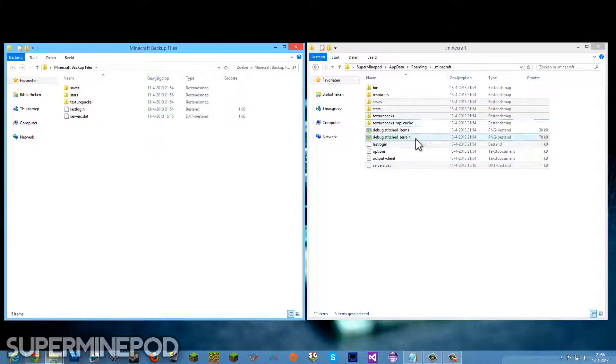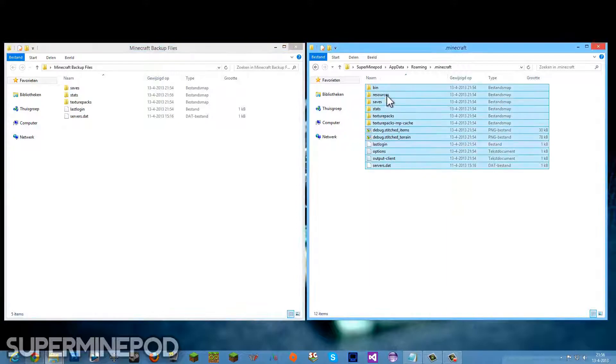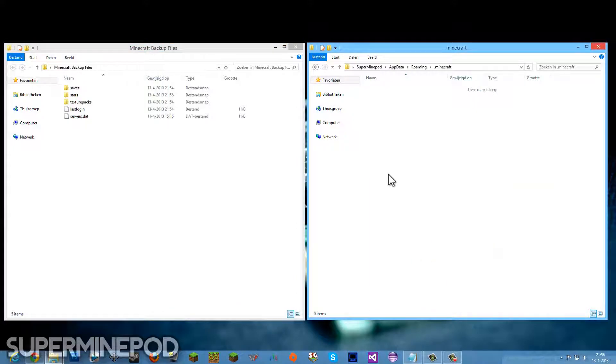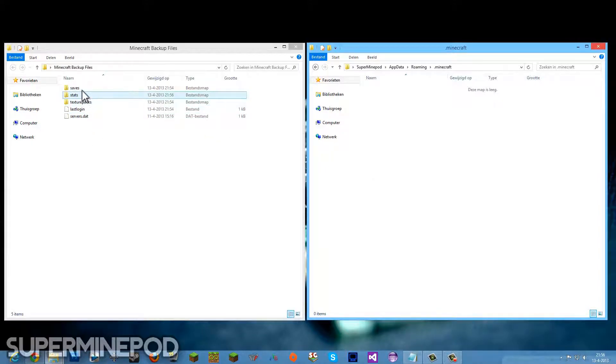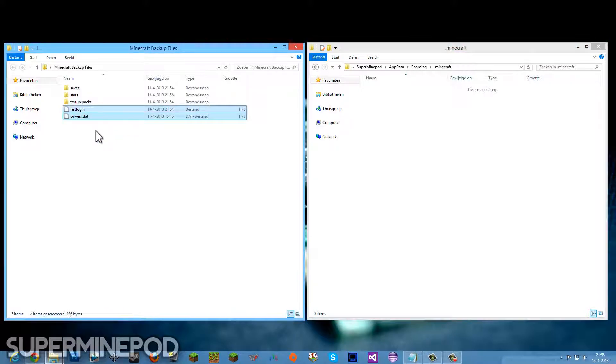Copy those and paste them in. Make sure you didn't forget anything. Now I'm going to select everything and delete it to get a clean Minecraft. What I'm going to do is copy my last session and servers.